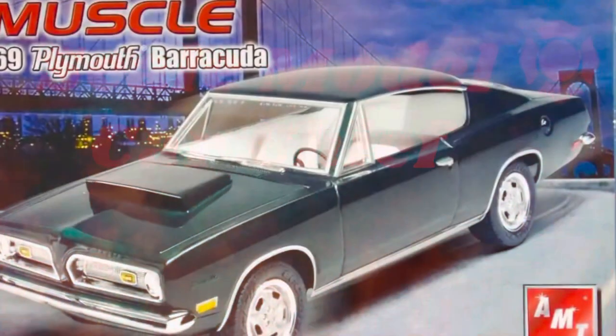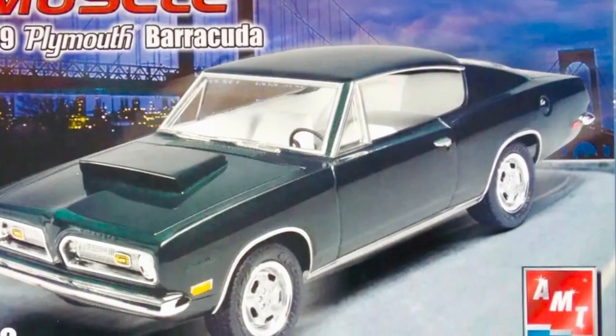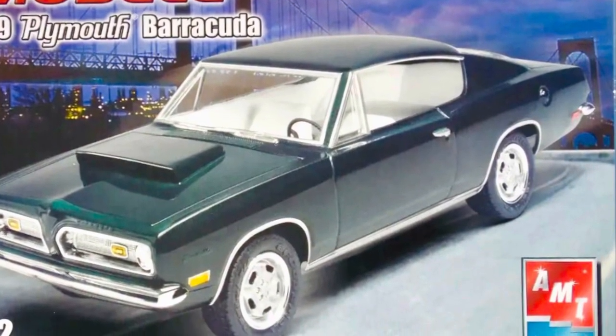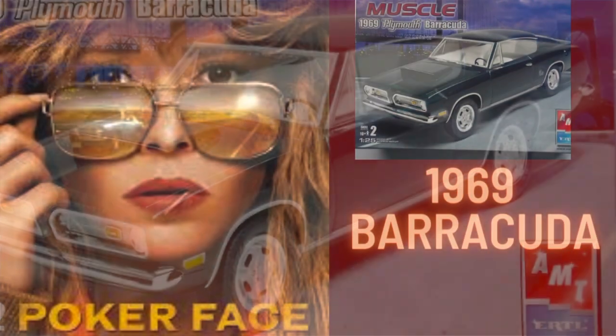Hey, welcome back to another episode. This will be the first video in the build for the 1969 Barracuda.